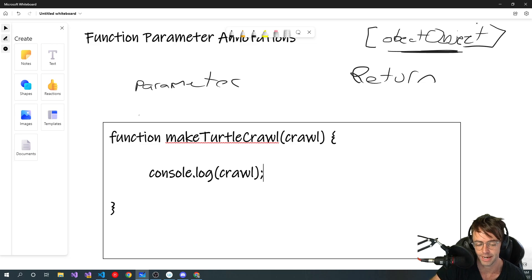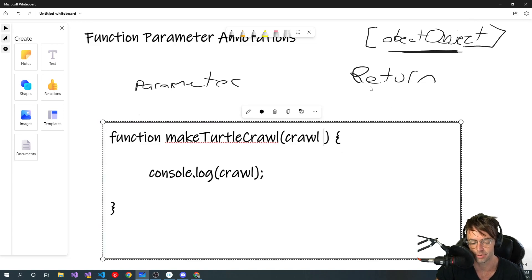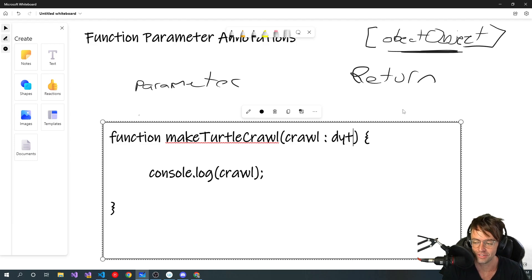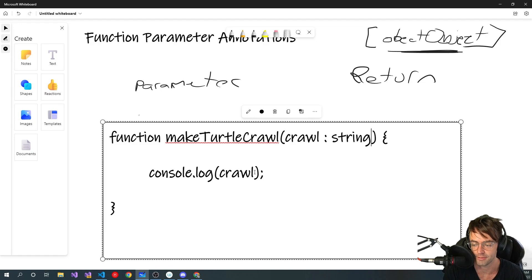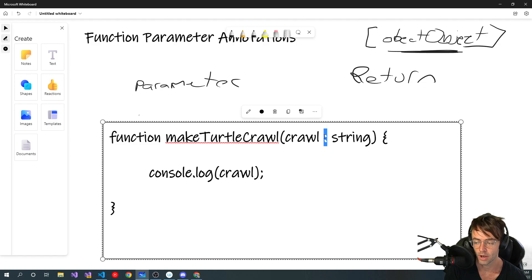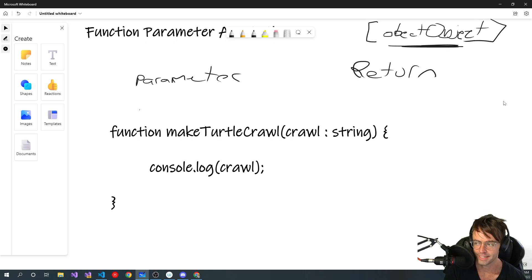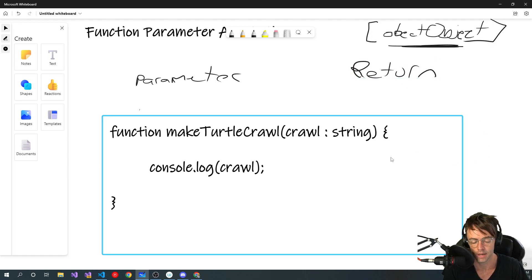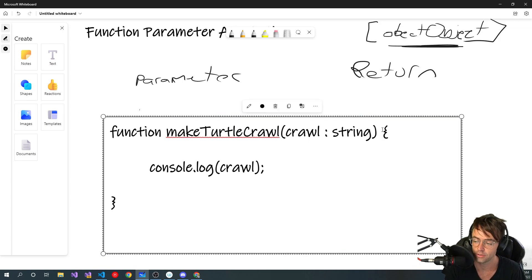I'm going to show you why this occurs and how you can outwit the compiler with type checking. Because it's a console log, we're going to be console logging a string, not numbers. The only thing you need to realize when defining the type for a parameter is that all you do is add a colon. Now, what about the return type? Simply put a colon right after the closing parenthesis and then your return type.